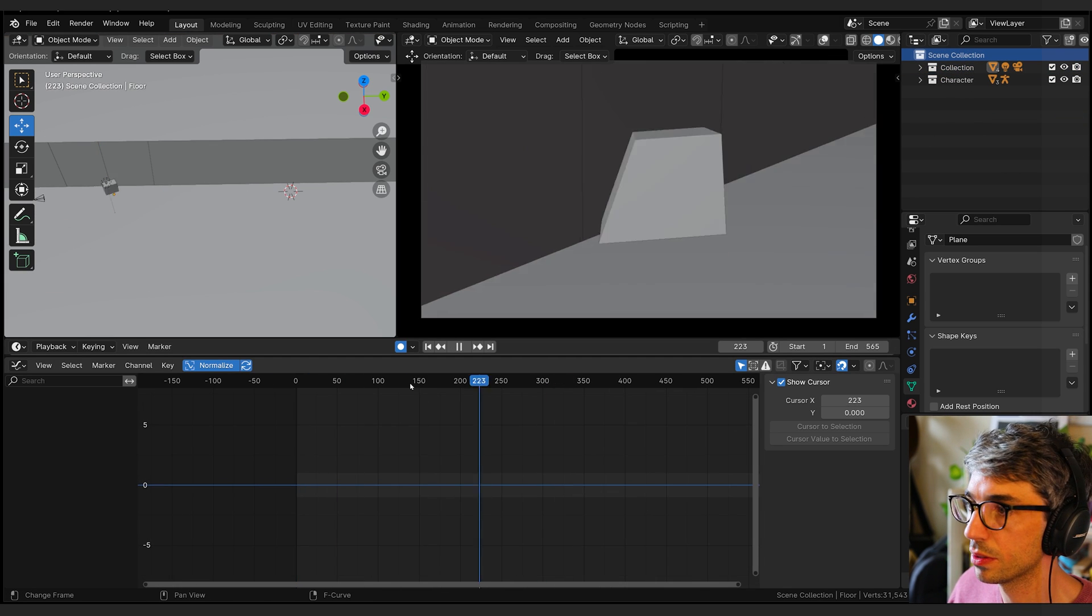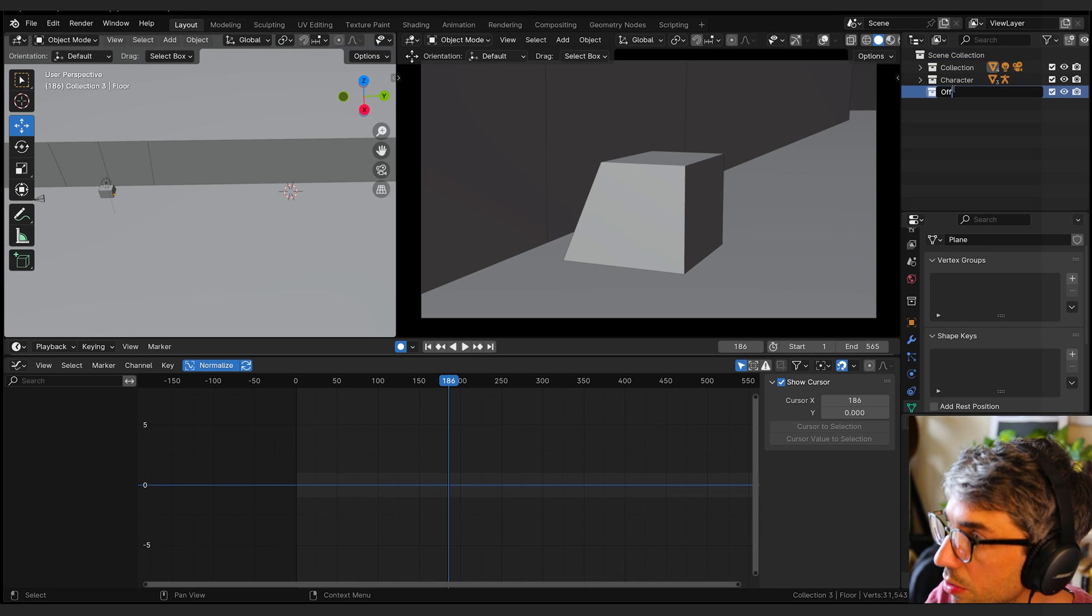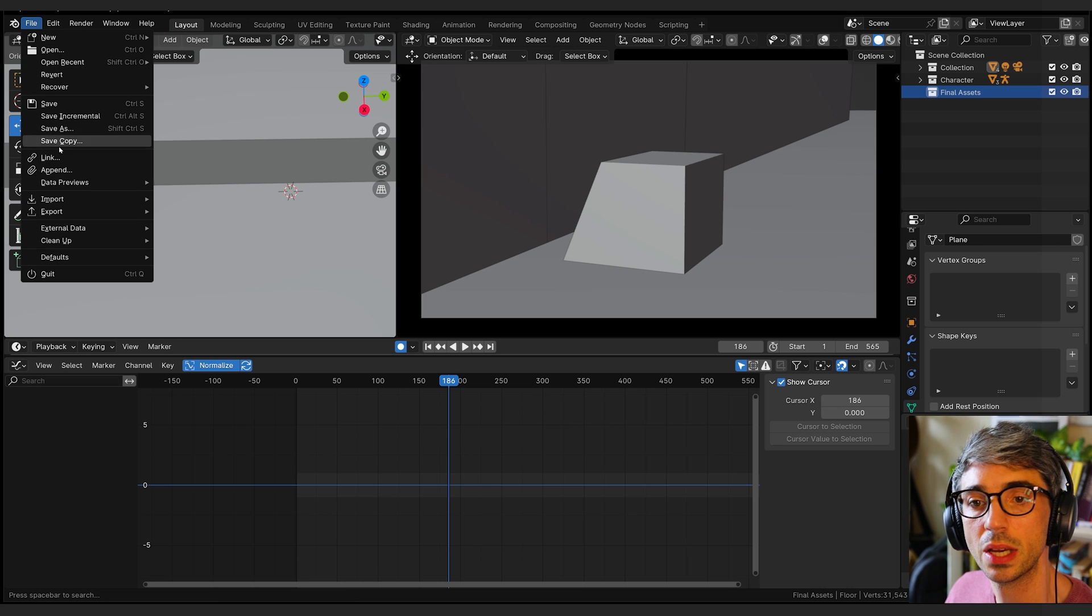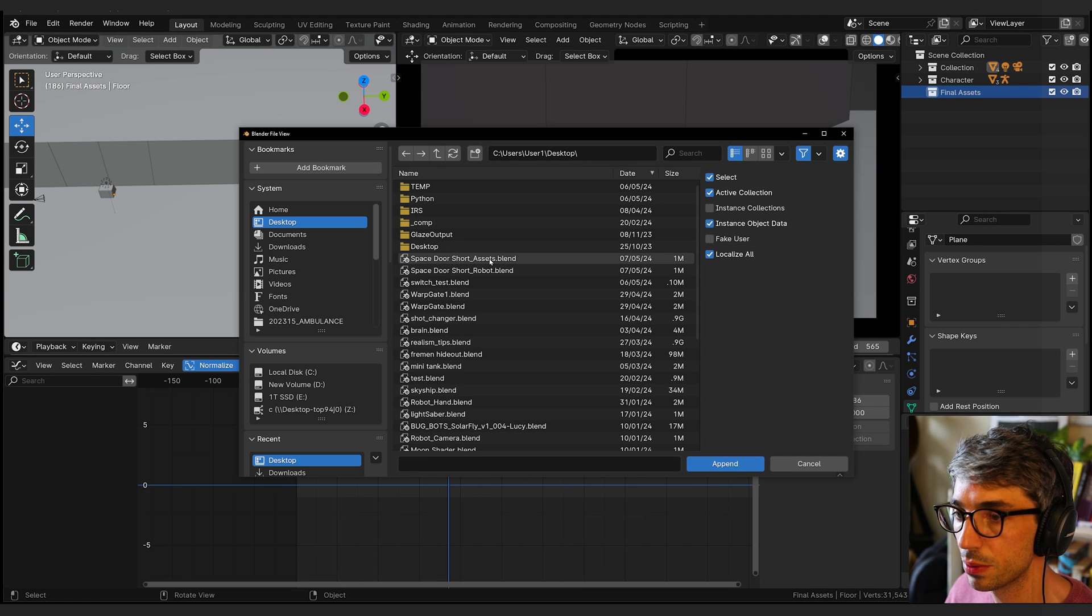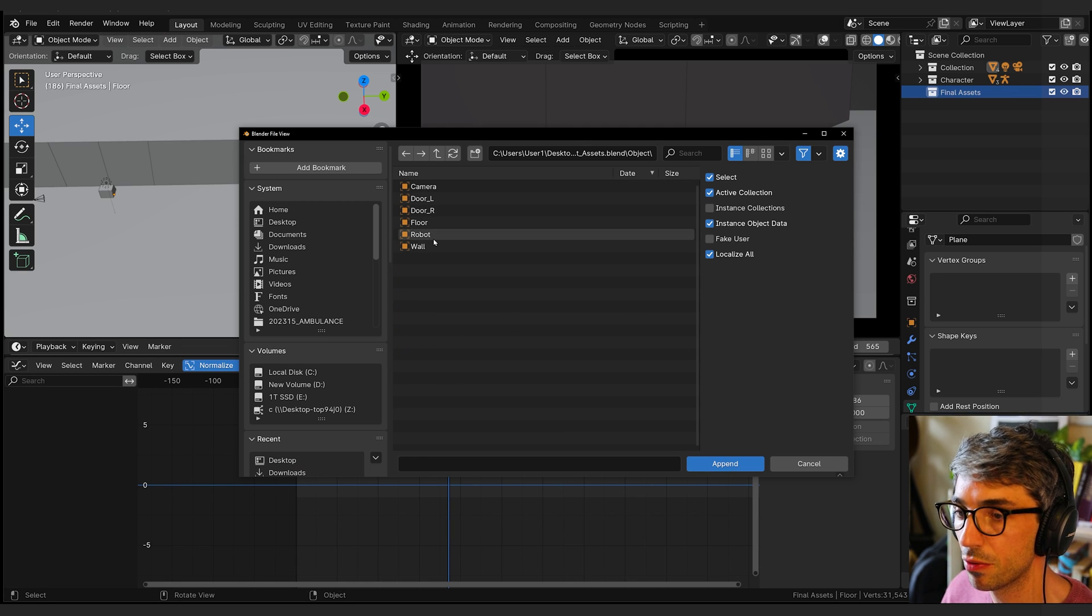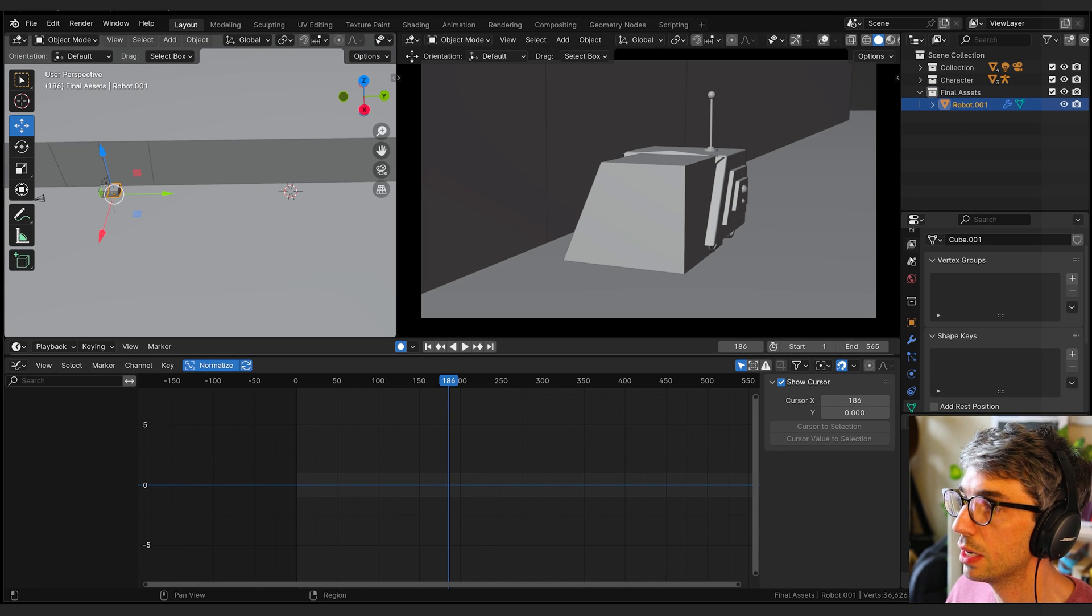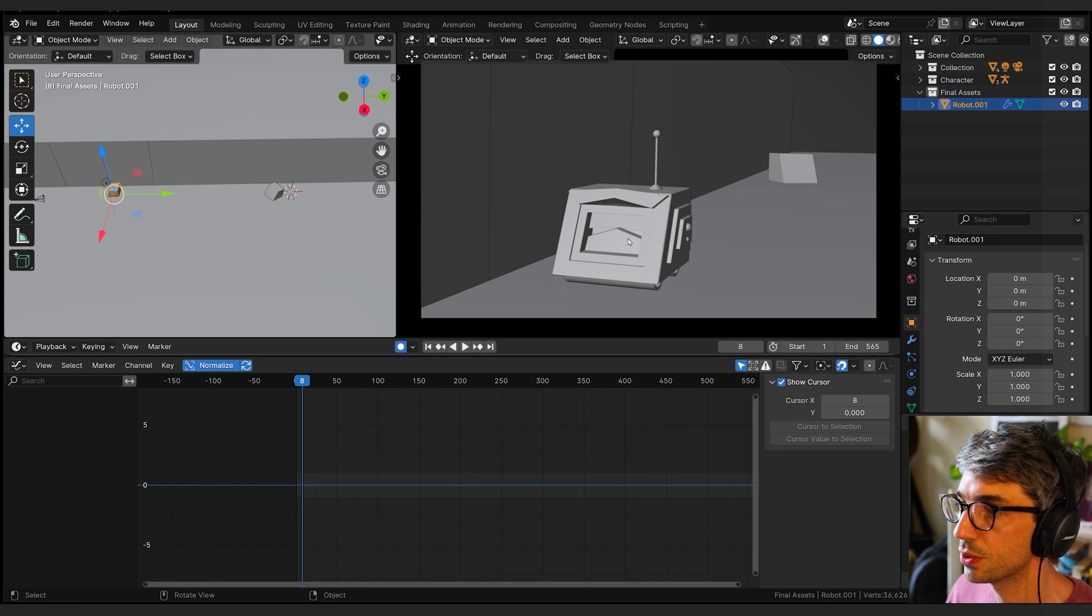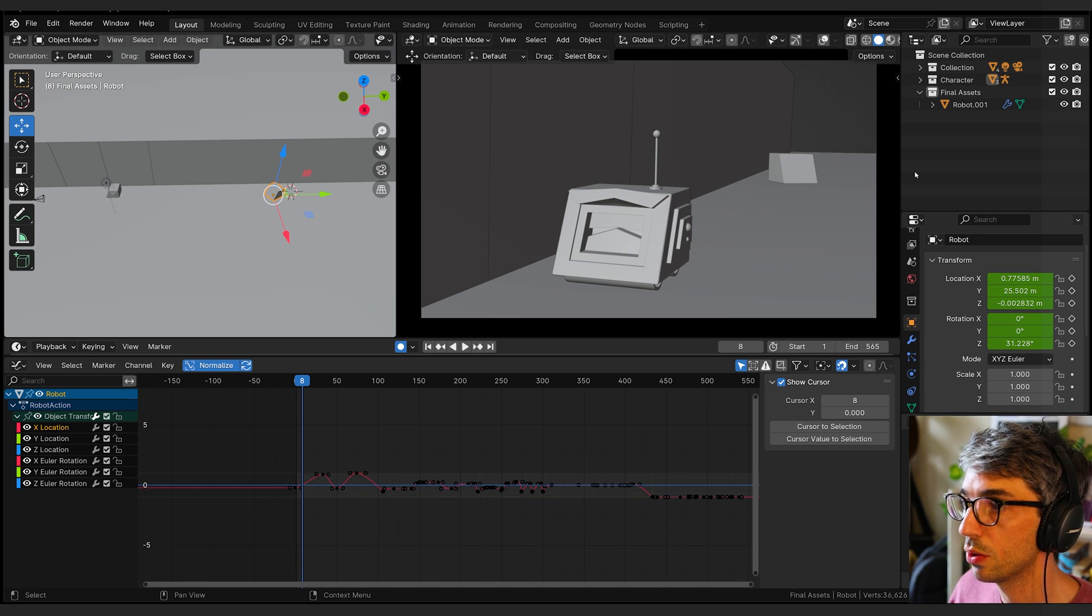I'm going to go ahead and bring in the different assets that have been created for my scenes. I'll bring in the robot. So I'll create a new collection, call this maybe official. I'm going to go up here, go file and append, and I'm going to find the file. I'm going to go into the object folder. Here's all the assets that I've been provided. So I'm going to grab the robot asset and I'm going to append him into my scene. Here he is. And he's at the origin. He's at zero, zero, zero.